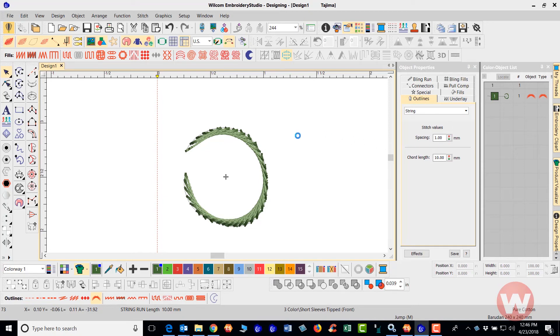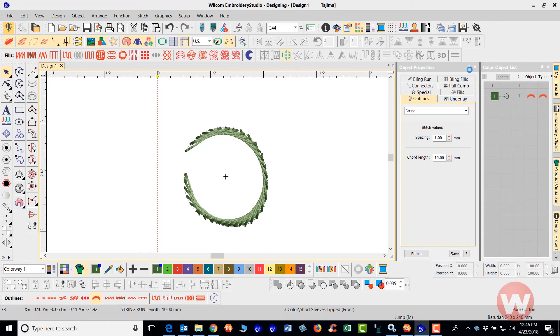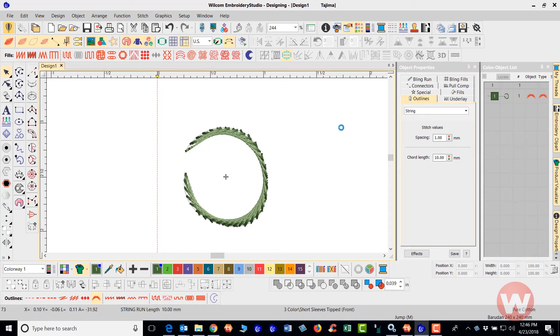And what that allows you to do is with that thumbtack pointed down, the properties of that particular item is locked on the screen. So it doesn't move. To deactivate or to hide it, you can click on this little thumbtack here. It'll point itself to the left and it'll go in and it'll hide the actual properties on the screen.